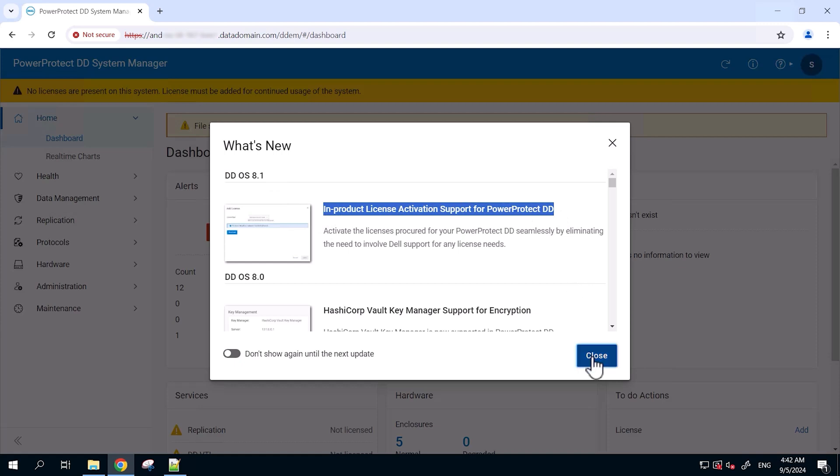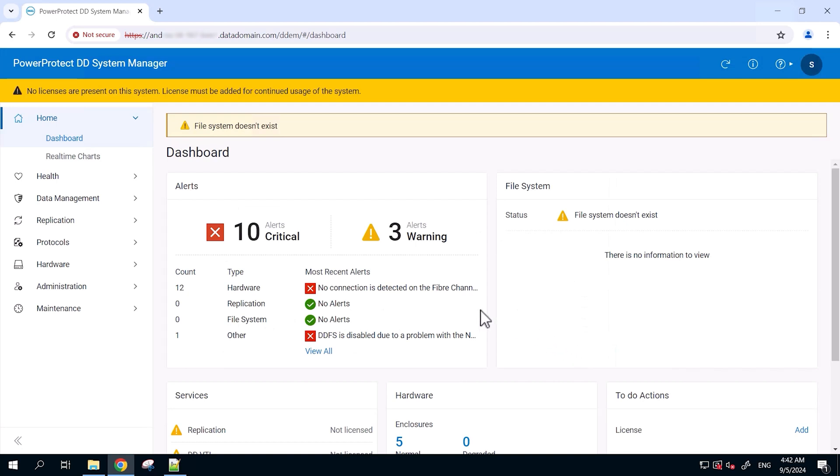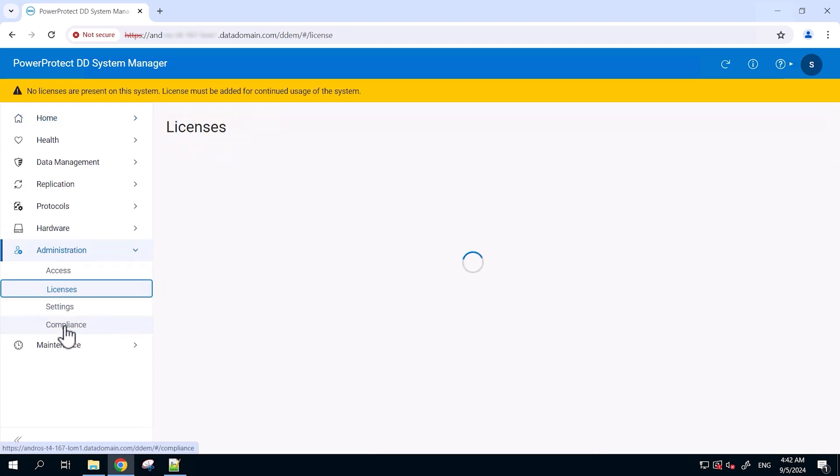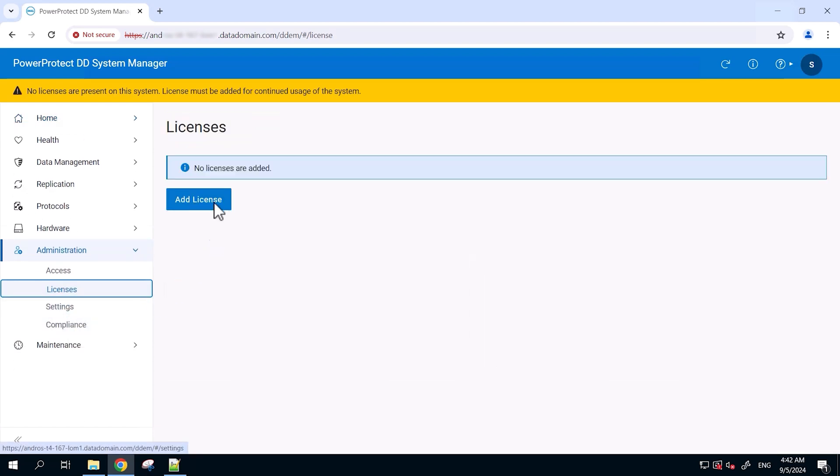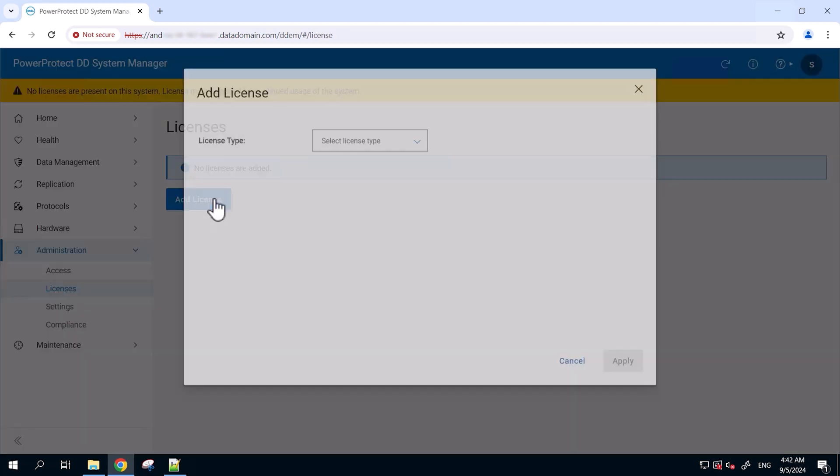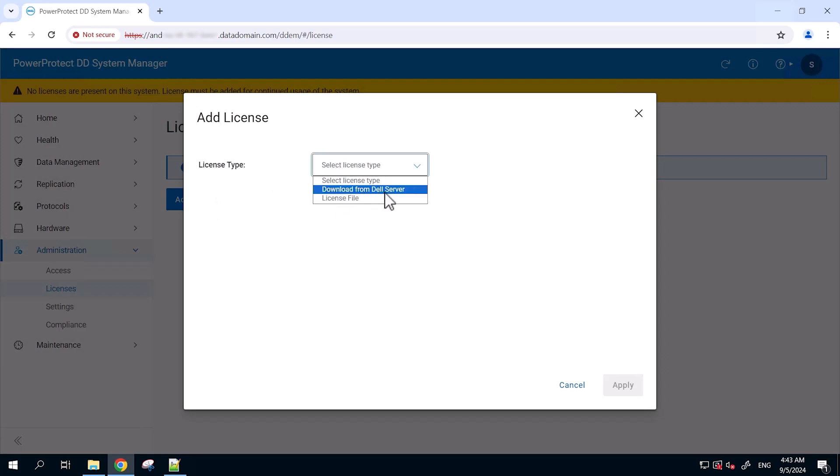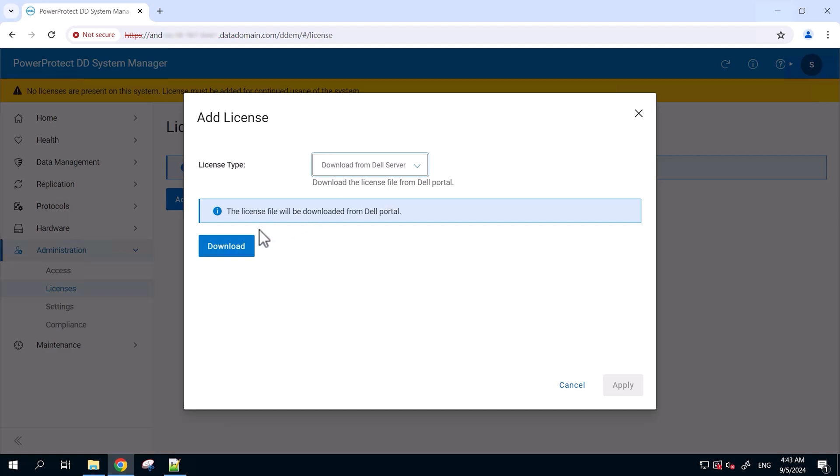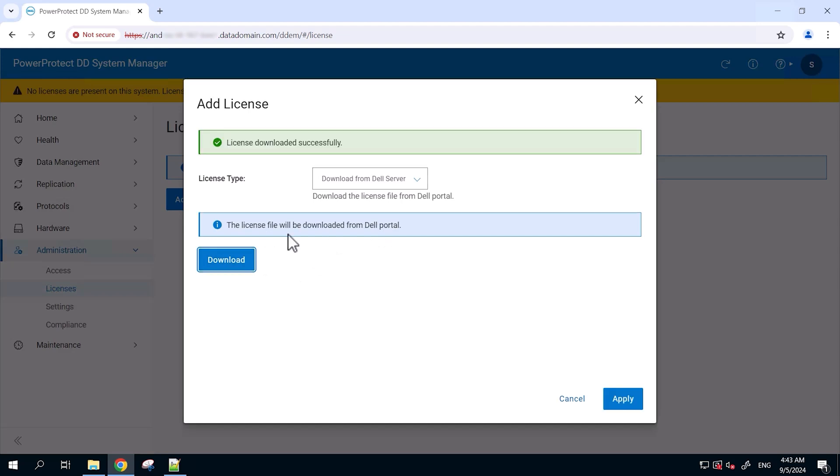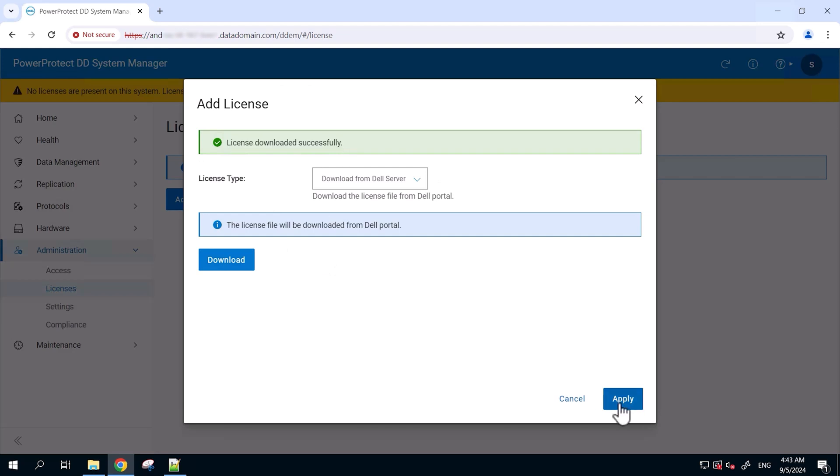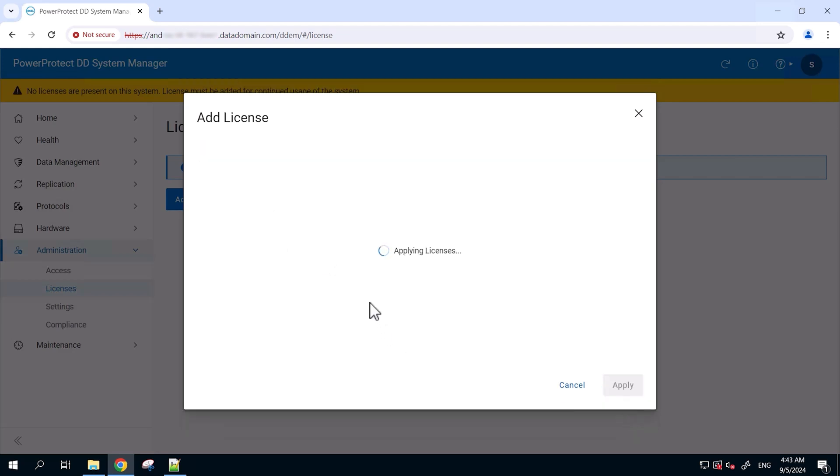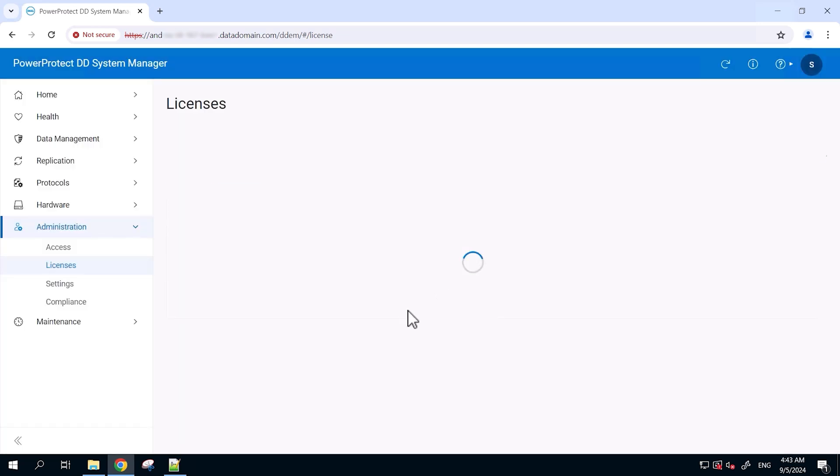Now we will close this pop-up and go to the administration, licenses, click on add license, select download from Dell server. Here it says the license will be downloaded from the Dell portal. Click on download. You can see the license has been downloaded successfully. Then click apply button in the same pop-up to have it applied on the Data Domain directly.